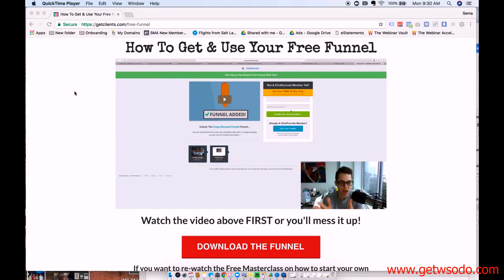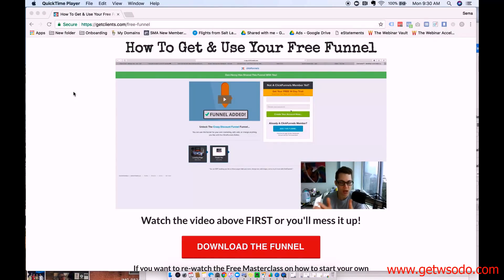What's up guys, Sema from Dan Henry's team here, and in this video I'm going to show you how to create a ClickFunnels account and upload the crazy discount funnel template that Dan gives us.